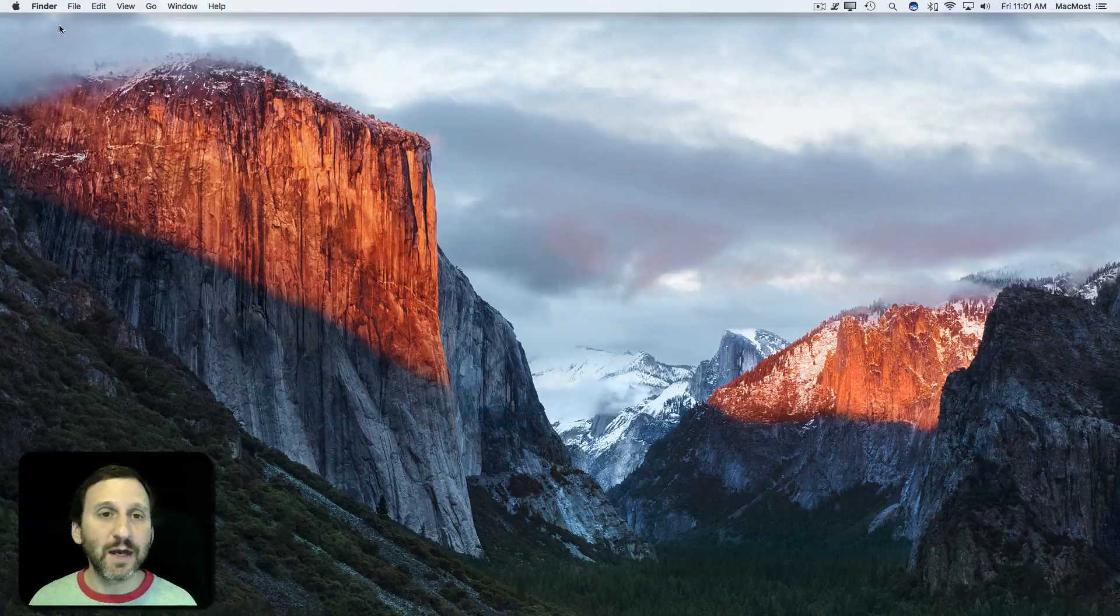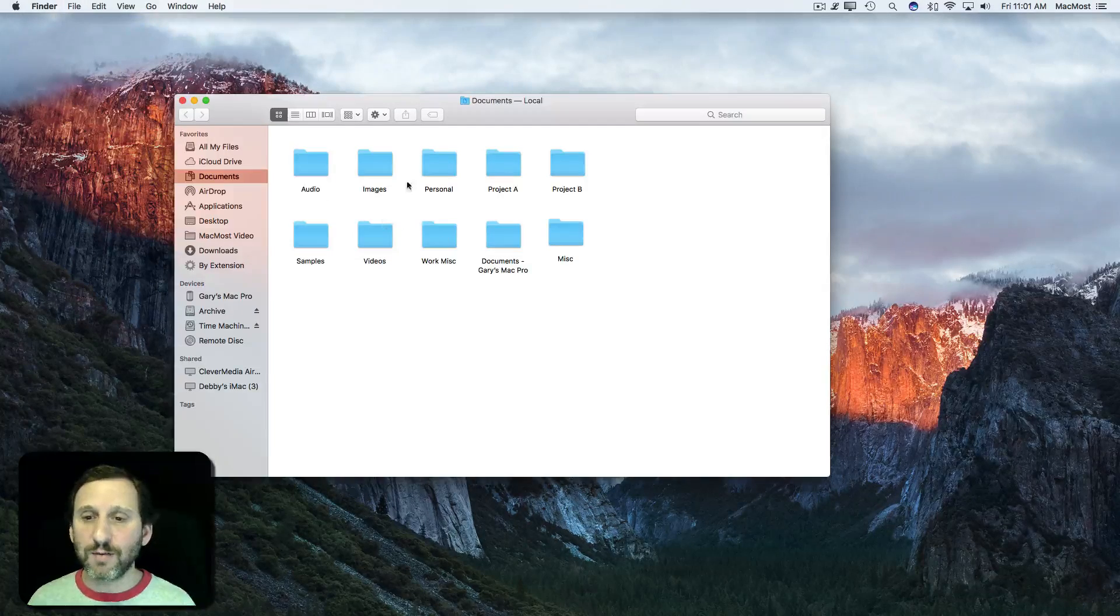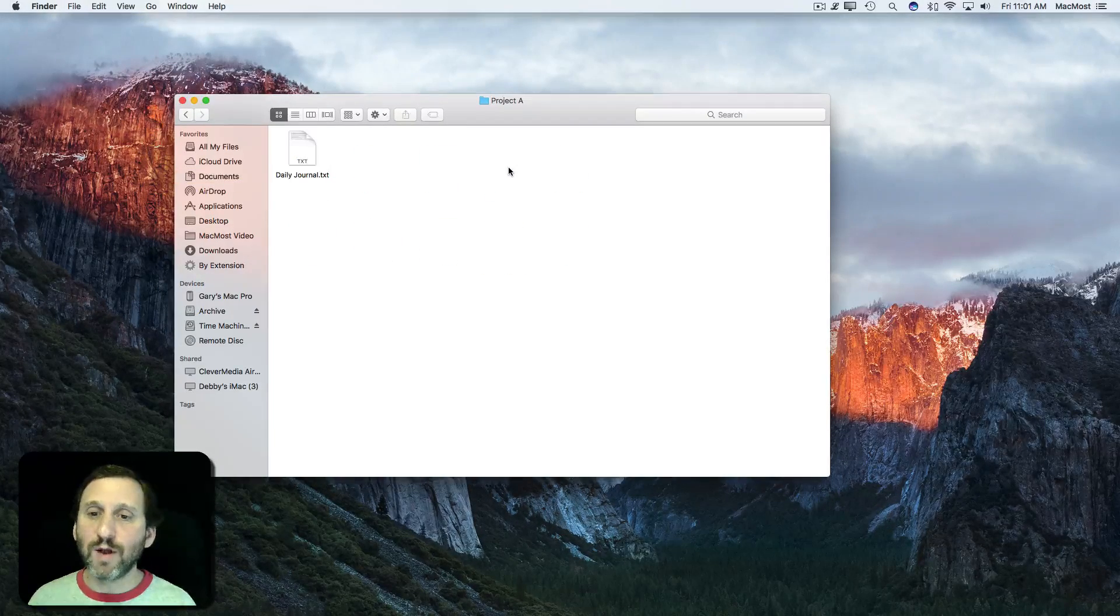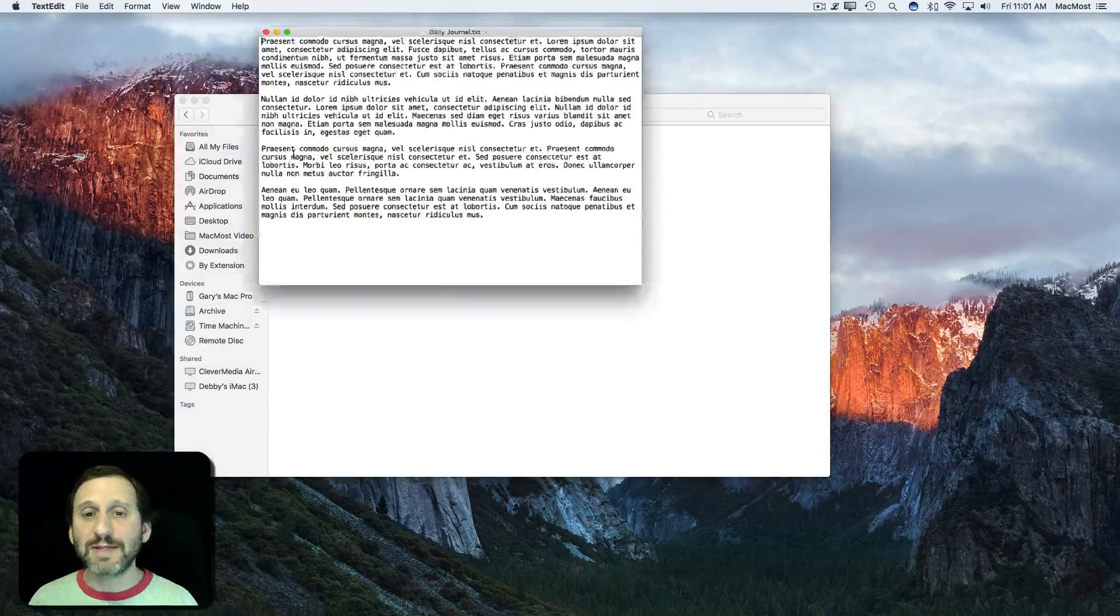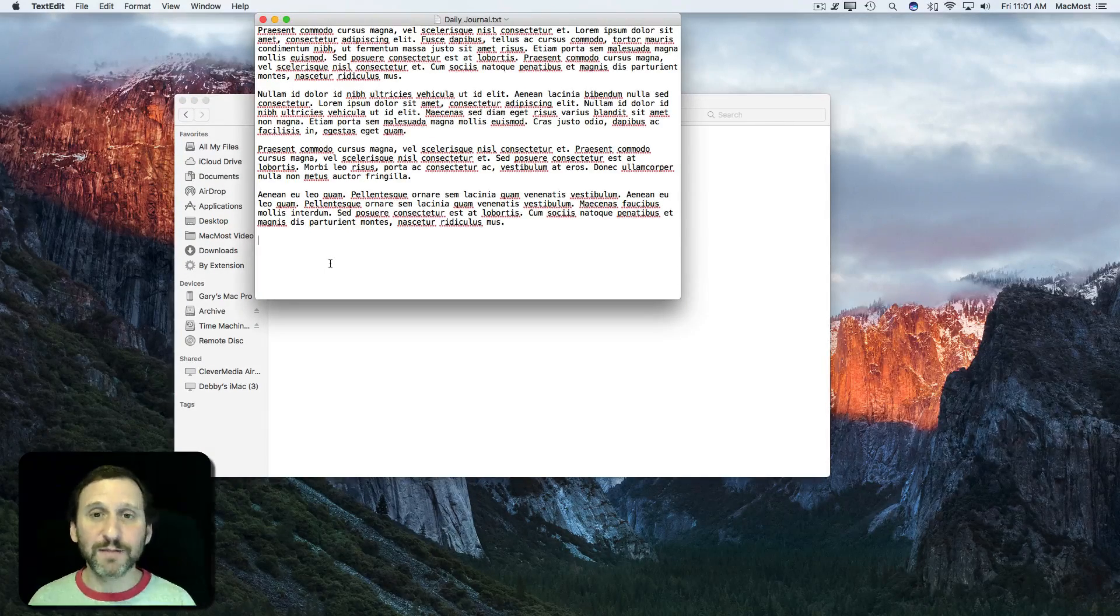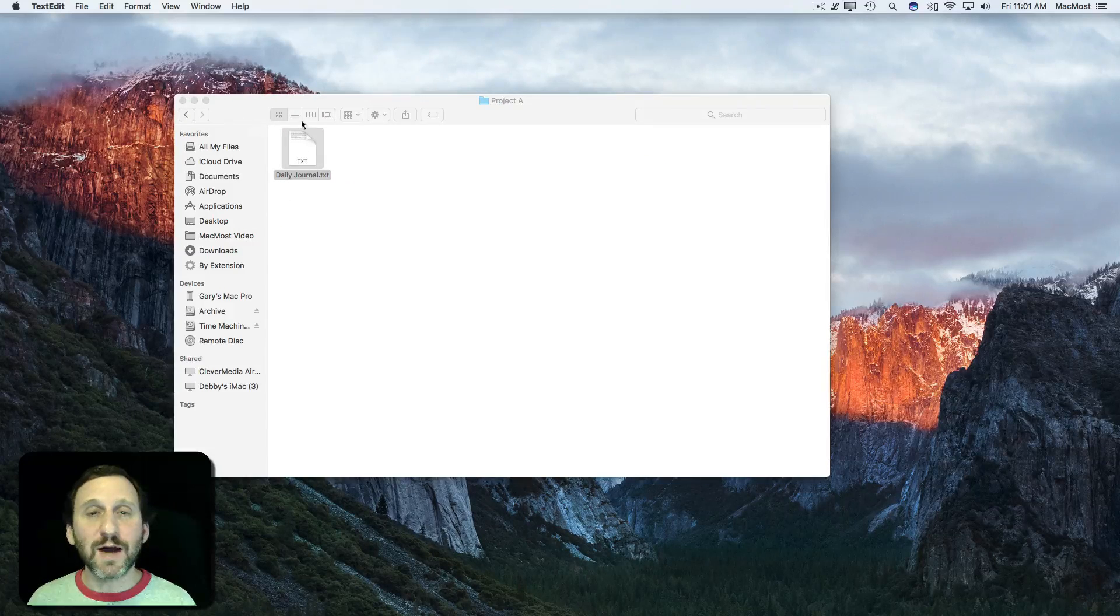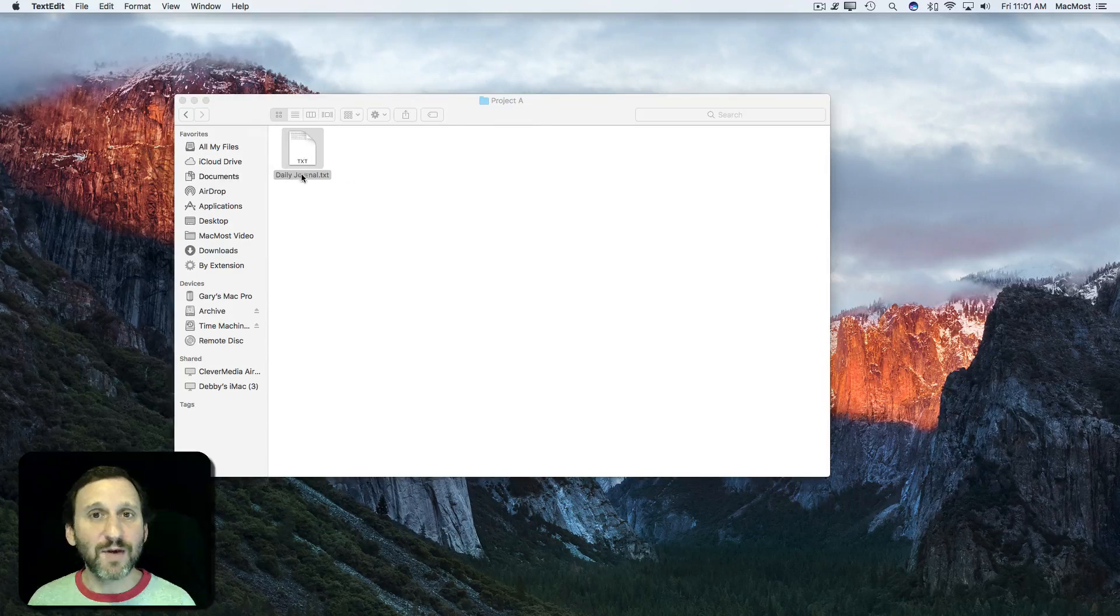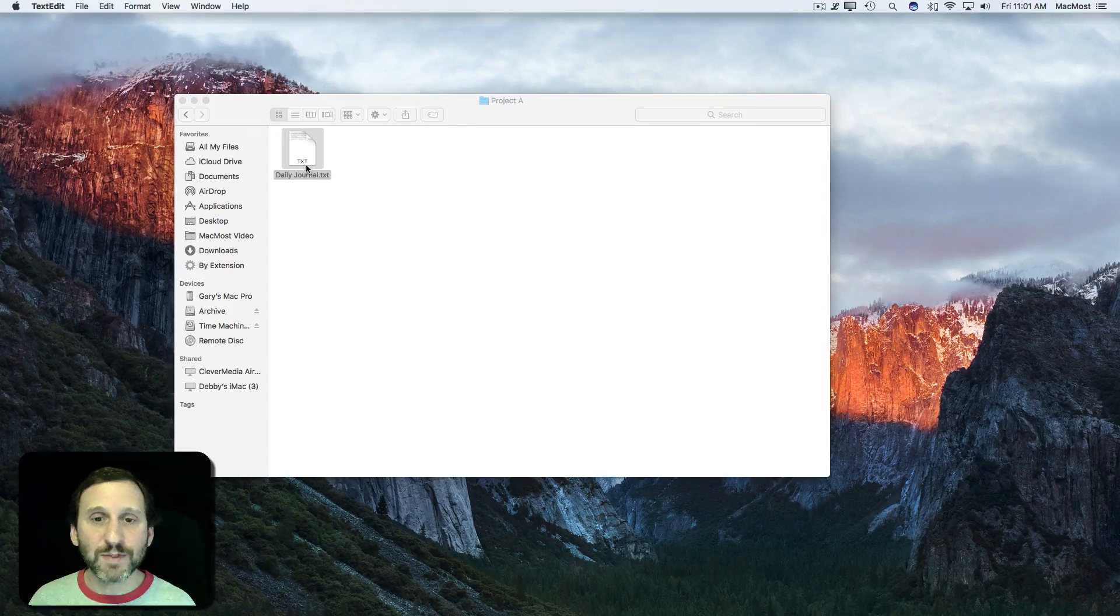So let's take a look, for instance, here in a Finder window. I'm going to look under a subfolder and I've got a file called Daily Journal. Say this is something I need to open every day and write something in it. You can see how going into my Documents folder and then into Project A and then finding it here and opening it is a few too many steps.